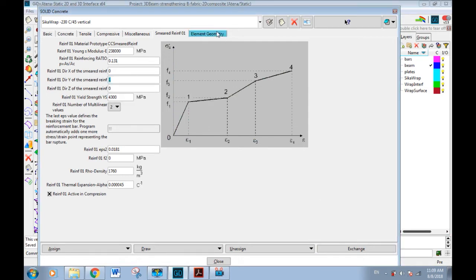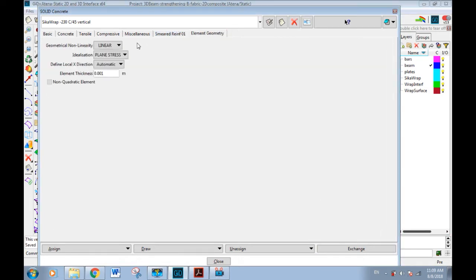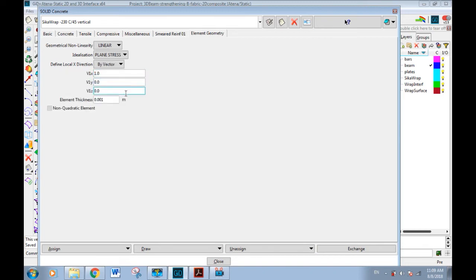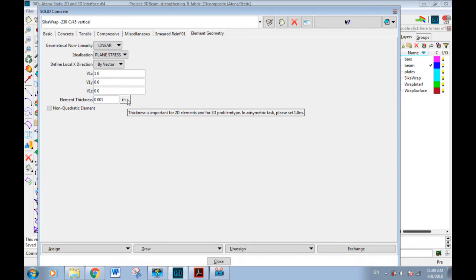In element geometry tab, if we have global system and local system, as our model is 2D and global system is 3D, it's useful to find which axis in local system is the same with global. Here, local x-axis is the same with the global x-axis, so the vector is one zero zero.